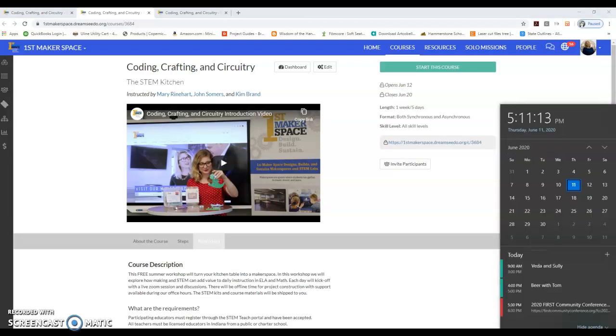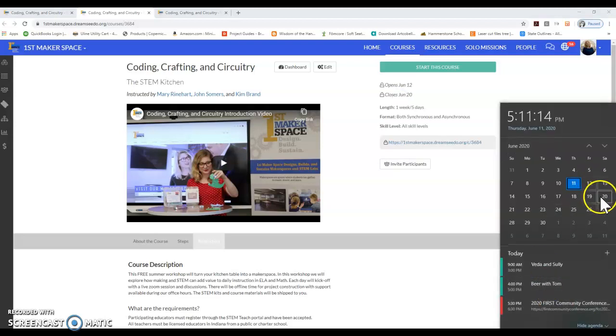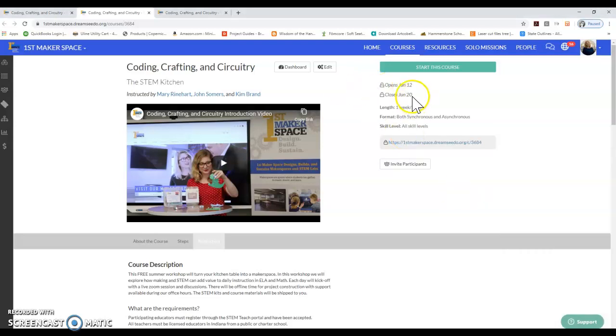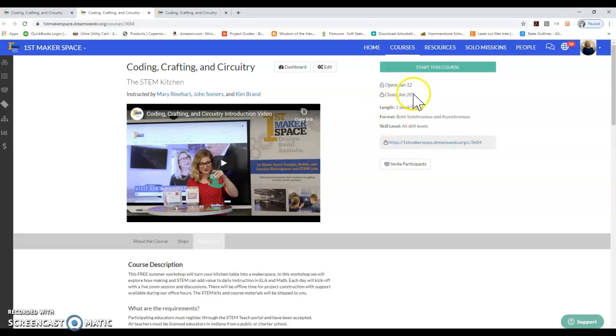That means that you have until June 20th, which is the Saturday after the course, to download any materials that you may need out of the course, and depending on how the course goes, that date may change.